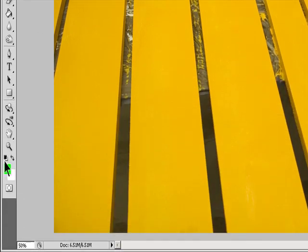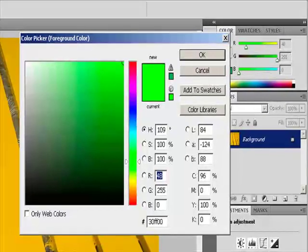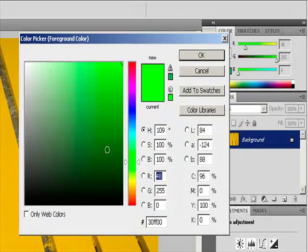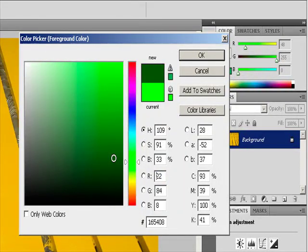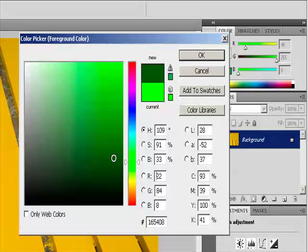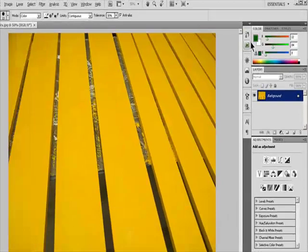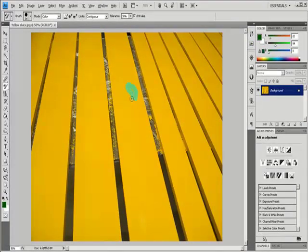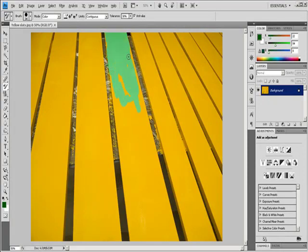Choose a foreground color to replace the unwanted color. Click the color you want to replace in the image. Drag in the image to replace the targeted color.